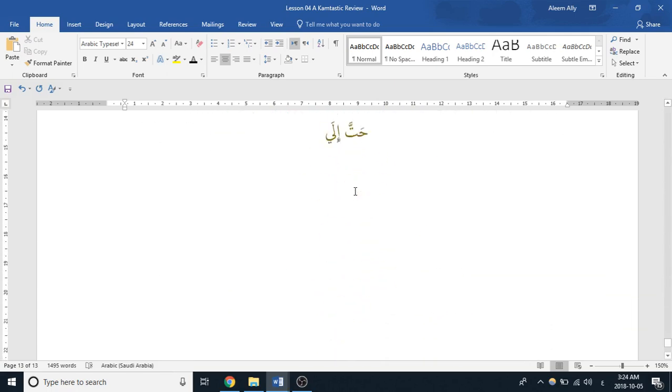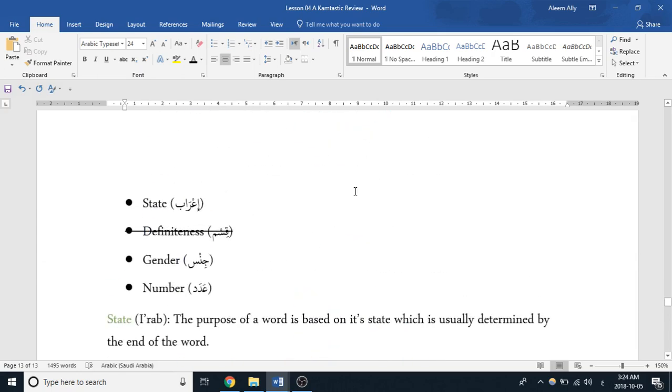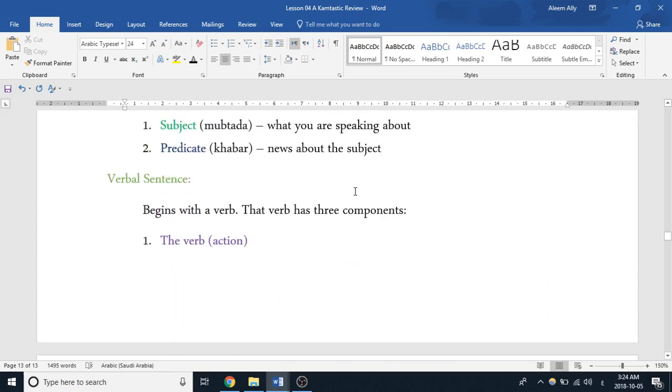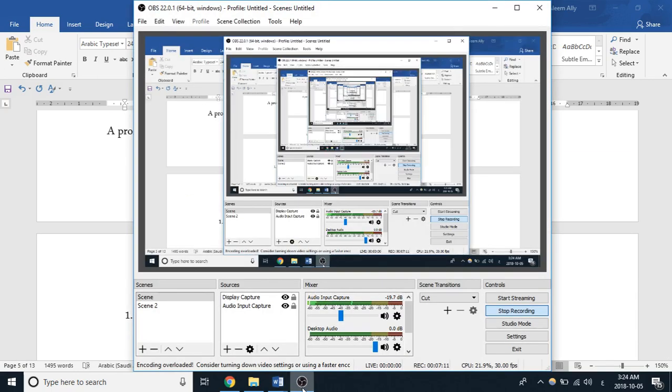Okay guys, those were the three states. All right, salam alaikum.